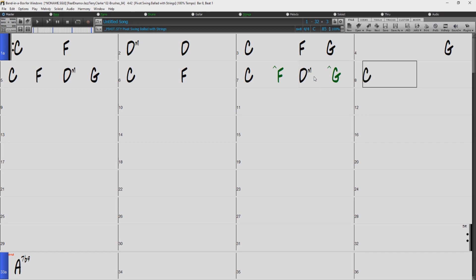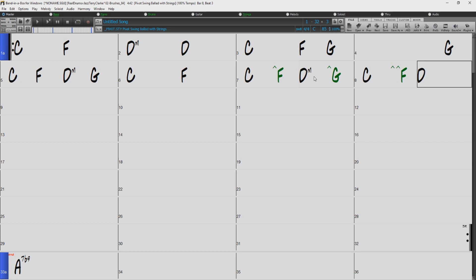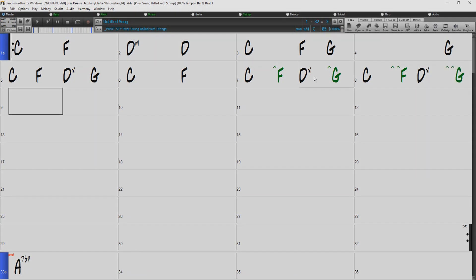If you use 2 carets before the root, then that chord will play a 16th note before the beat. Note that if you are using a swing style, then a single caret will do the same as a double caret. Either will push the chord by a triplet.